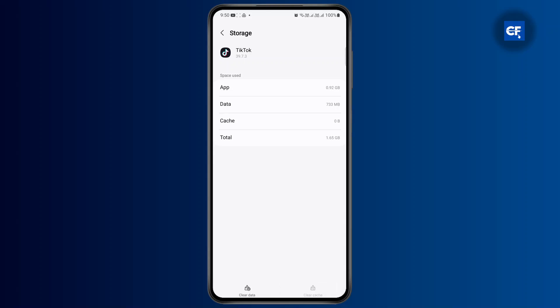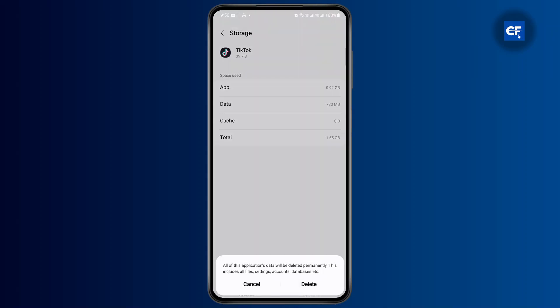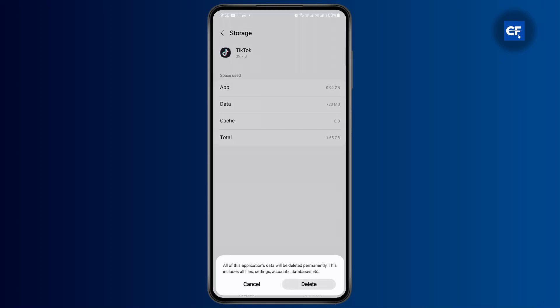You could also try to clear out all of the data by tapping on clear data. But what it does is it will permanently delete all of your application's data. It will also include all files, settings, accounts, and your database. If you're sure you can just go ahead and delete it.